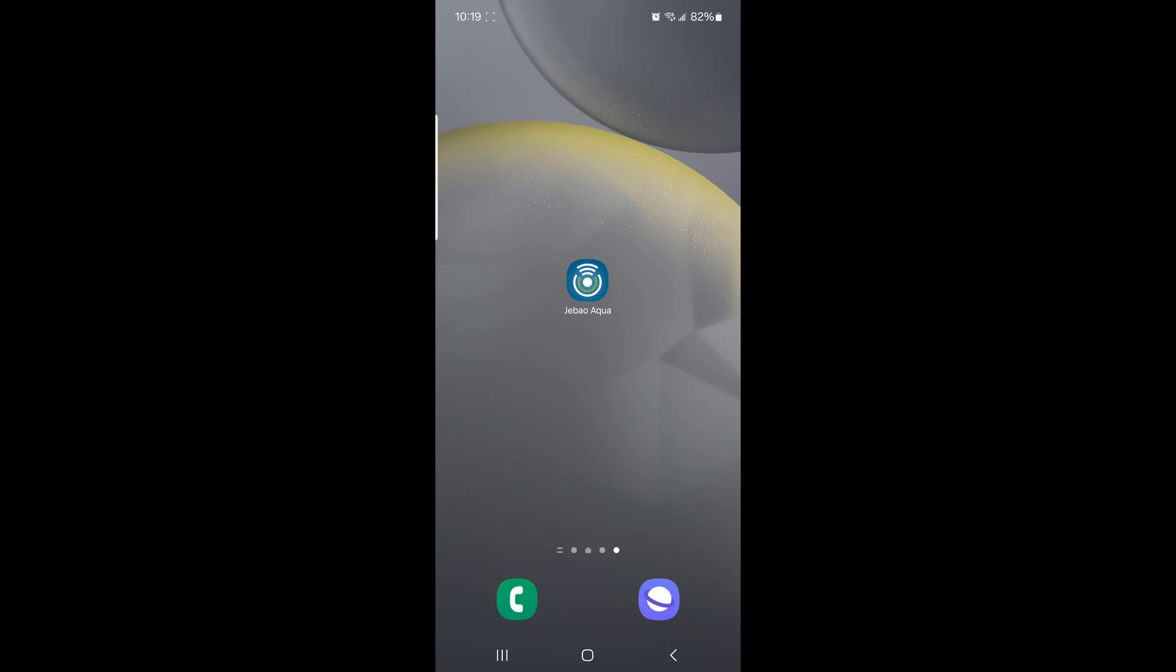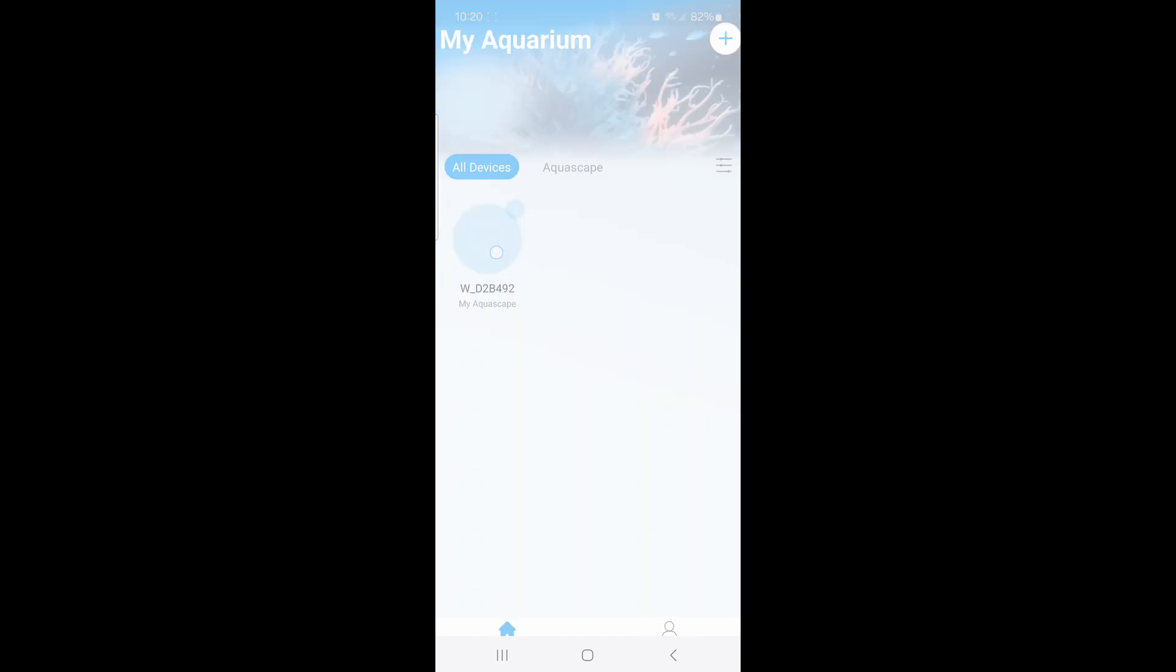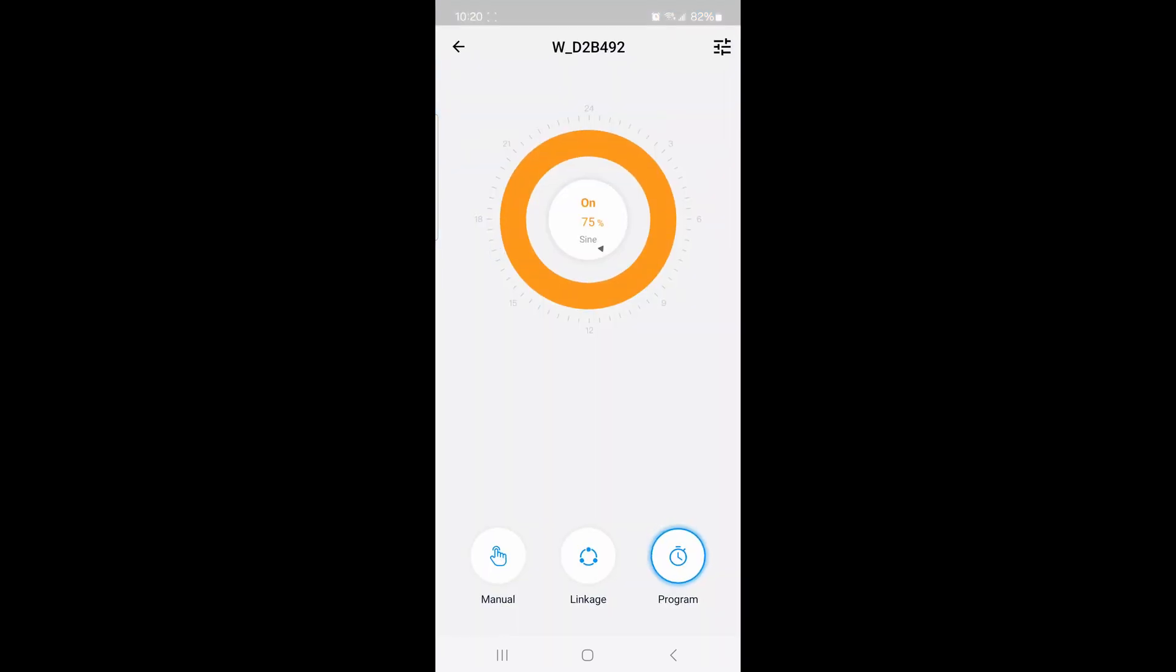To open it, you click it. I've already added my wavemaker. The trick with the app is you have to press and hold for two seconds—one, two—and I'm in the device. This is what I'm running, 75% on a rolling wave pattern right now.